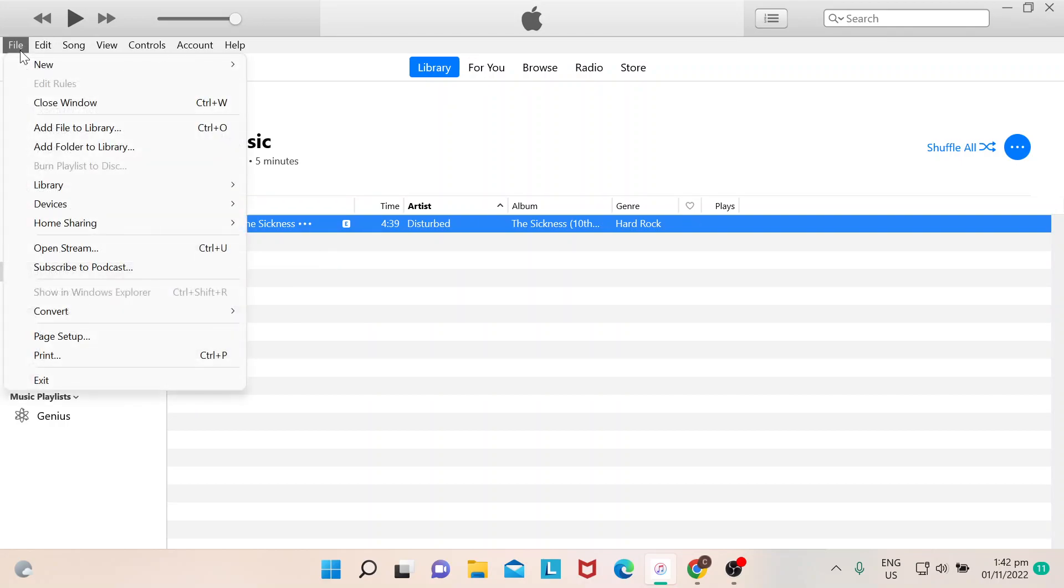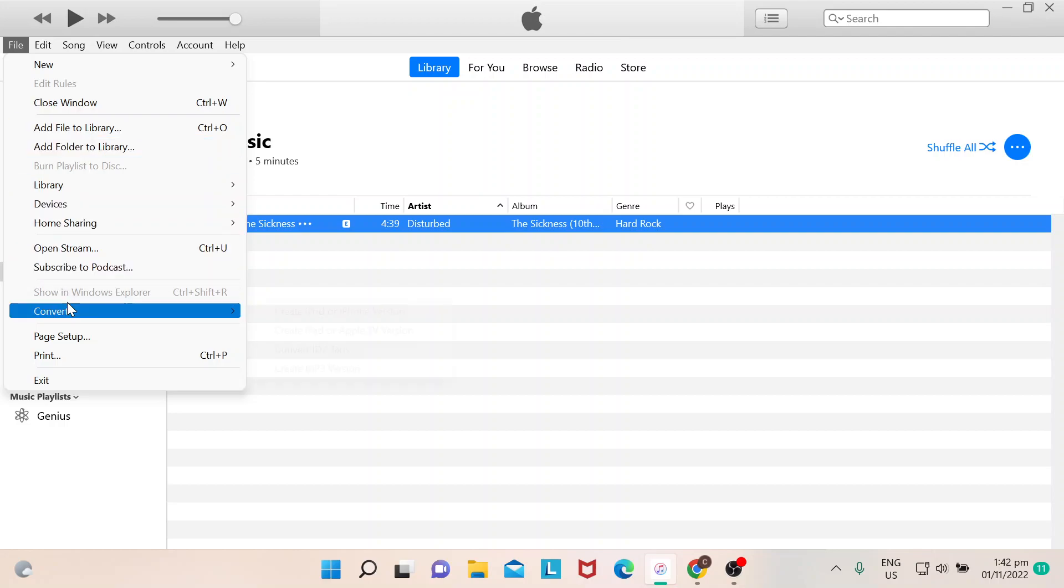Then you go to Convert, and this is where you could see that there's an option here: Create MP3 Version. So that's pretty much how you could export MP3.